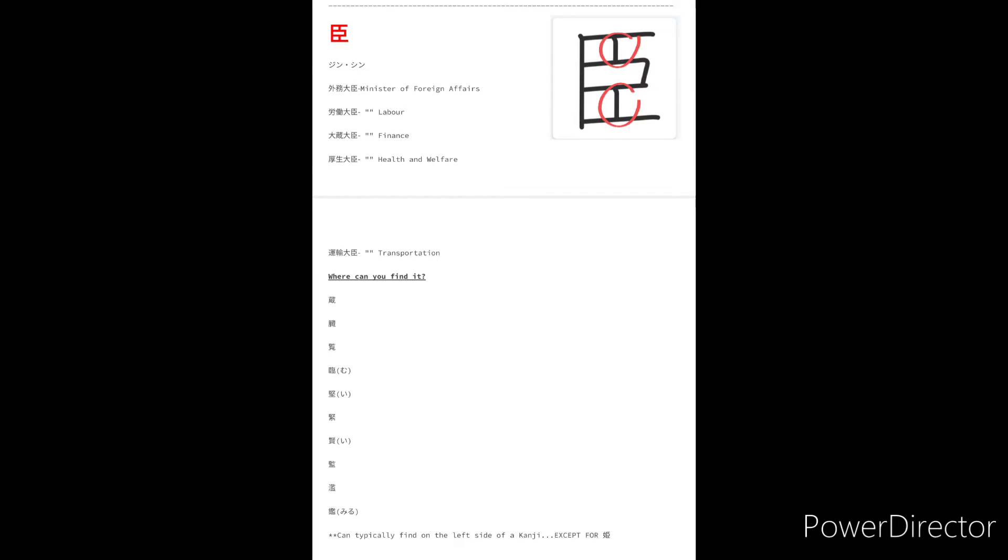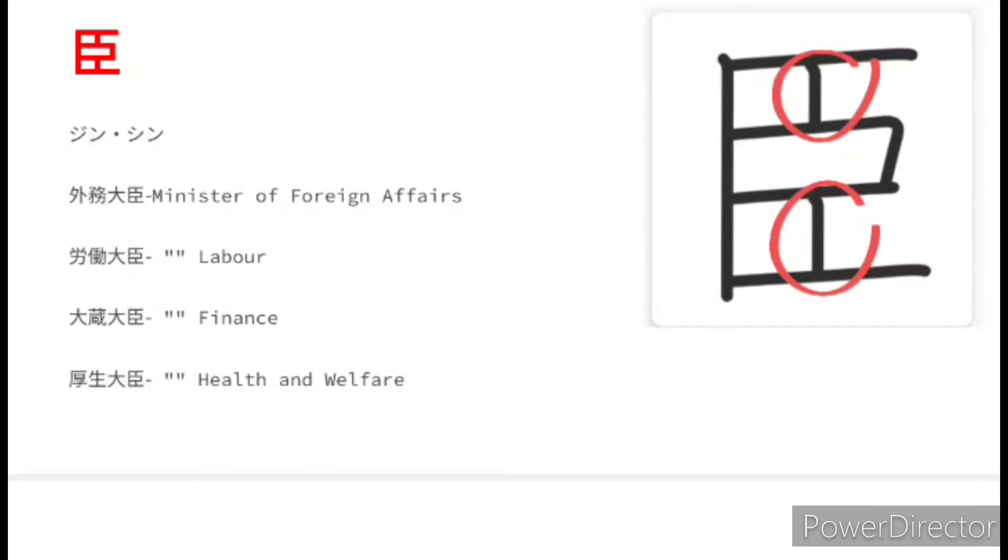Jean on the other hand means retainer and subject so you see it in public official titles all the time.